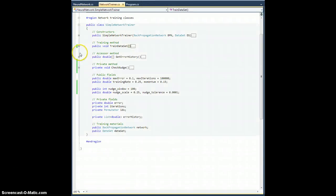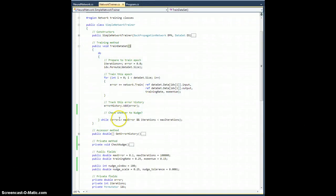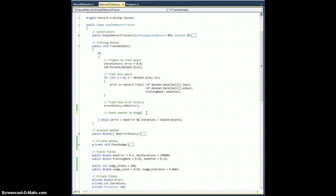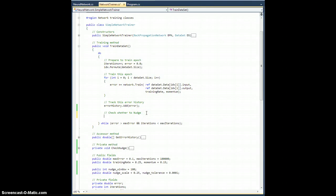Now I'll go ahead and close the check nudge. Let's go back up to train dataset and I want to check whether or not to nudge.